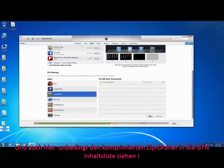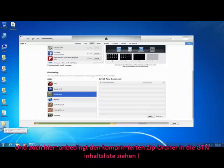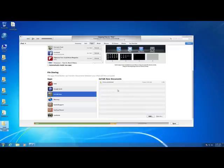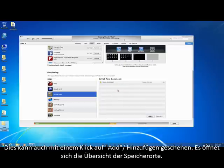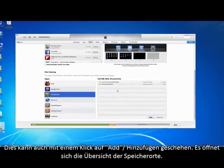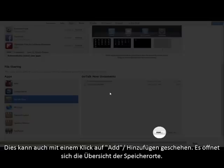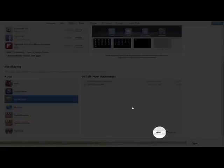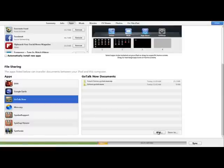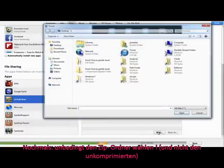And again, all we have to do is drag and drop the zipped folder in the GoTalk Now documents section. This can also be accomplished by clicking the Add button and using the open dialog box to navigate to where the backup is stored. Again, being sure to select the zipped file and not the uncompressed folder.